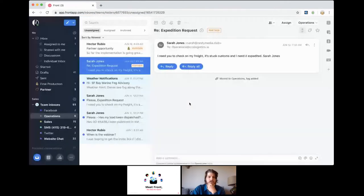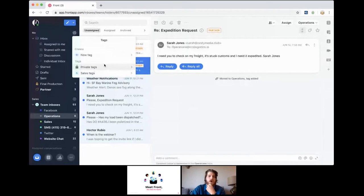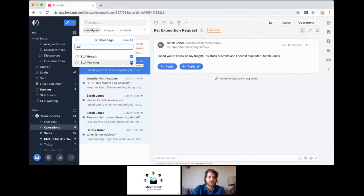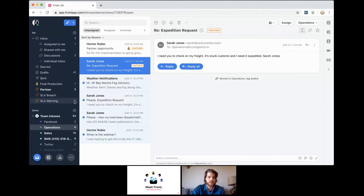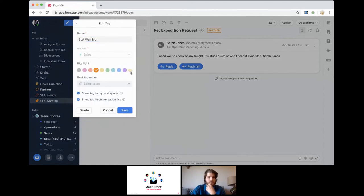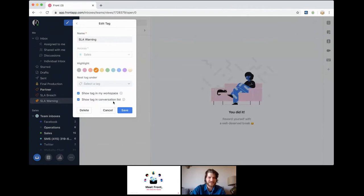If you are leveraging SLA rules, it's helpful to have those tags pinned to the workspace so it's even more visually obvious. You might want to edit the tag so it has a very obvious emoji attached to it — like a fire emoji — so it's immediately clear when something needs urgent attention.